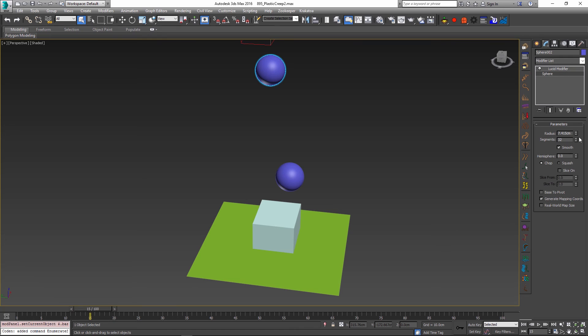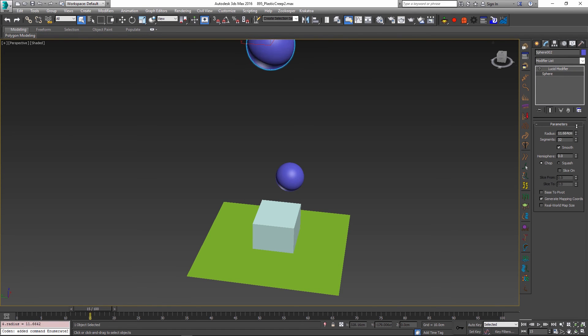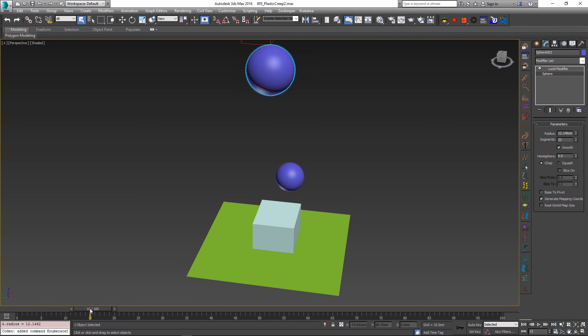Before I do that, let me also increase the radius of the sphere a little bit so I will see it better without the Lucid modifier being applied. And with the radius increased, let's re-simulate the scene. In this case, the sphere actually became softer and it fused with the box because its own shape has been altered.